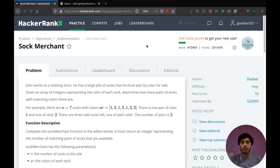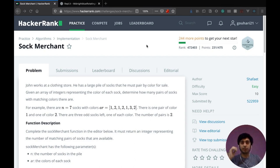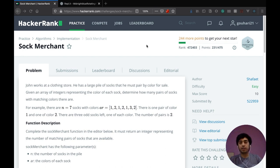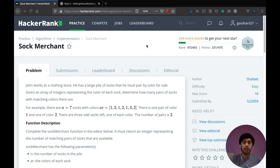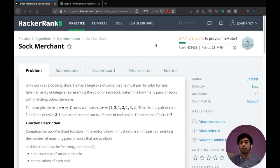Yo guys, so today we will see how to solve this super simple question called Sock Merchant. Now I picked this question specifically because I want to show you guys how to use two of the lesser known data structures in Python that are counter and defaultdict.